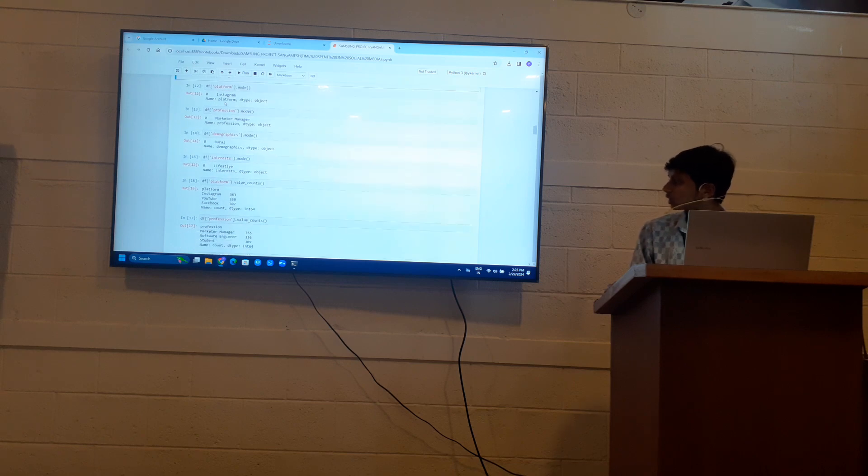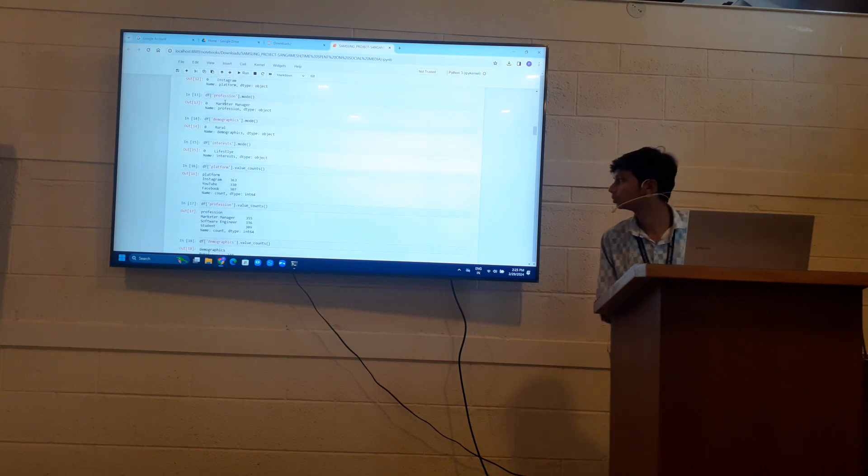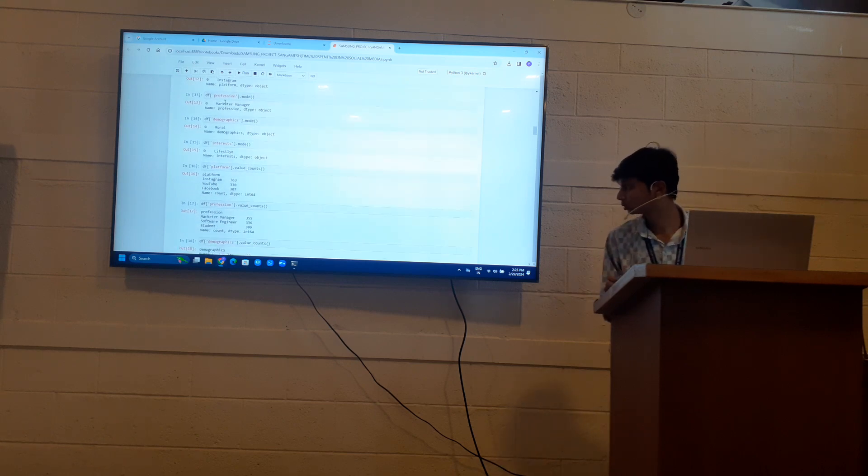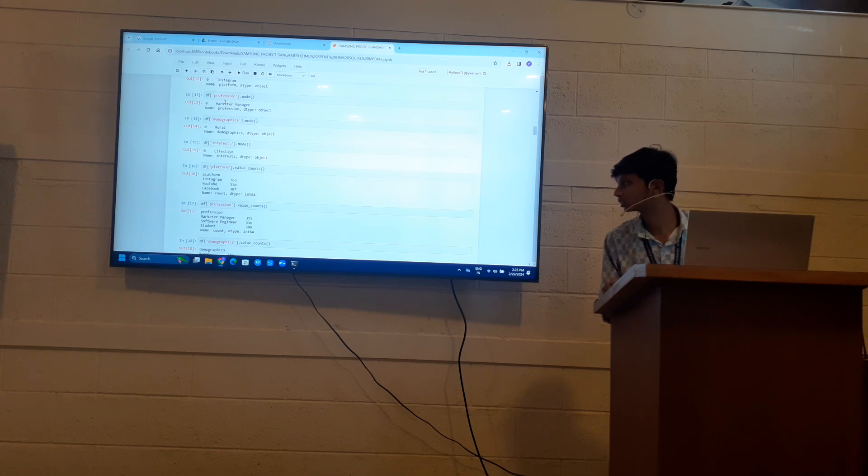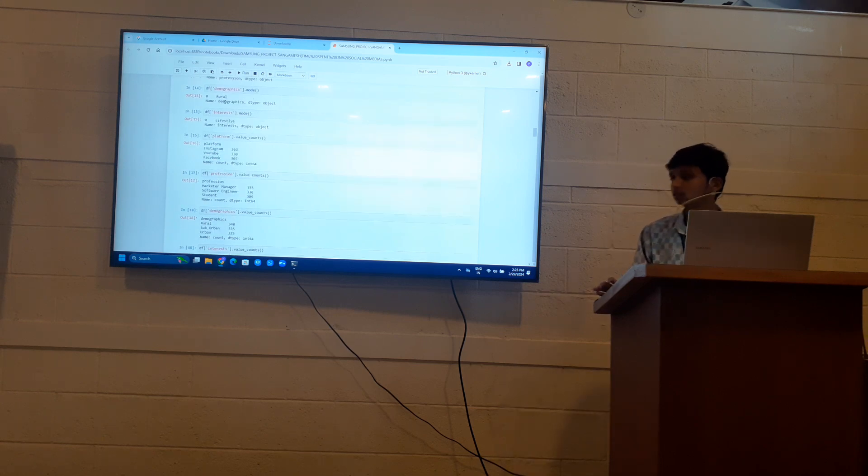So there are 363 Instagram users, 330 YouTube users, 307 Facebook users and other platforms also.